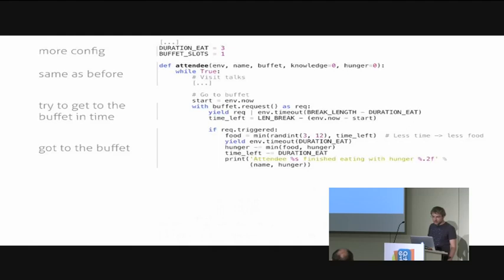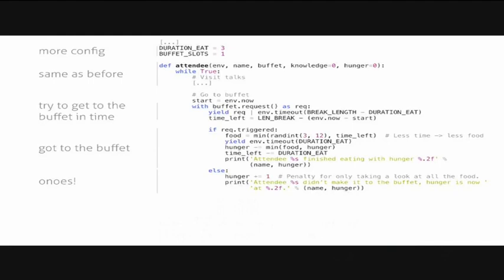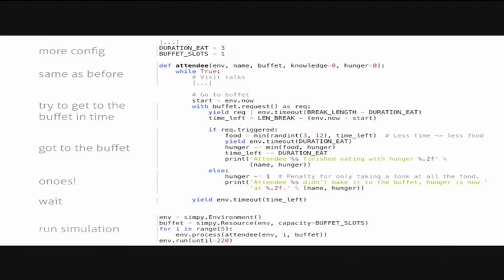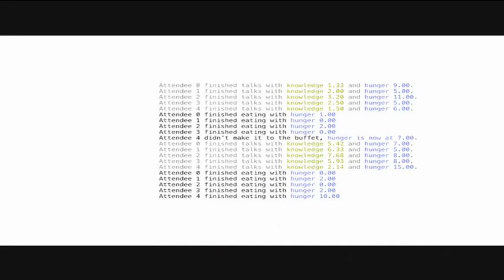If we had bad luck and didn't get to the buffet, we get a penalty of one hunger because we could just stare at the food but don't eat anything. It's so sad. Then we print a status message and wait until the break is over. When we start our simulation, it looks like in the last example, but we also create a buffet resource here with the capacity of one. The output now looks similar like in the last example, but you can see that attendee number four didn't make it to the buffet, couldn't reduce its hunger and thus gains the least knowledge in the following session compared to all other attendees. It's really hungry after the conference. Very unhappy attendee. We know that we should add more slots to our buffet in order to make every attendee happy. I think the organizer team this year has made a great job with the buffet. Food delicious and enough slots there.